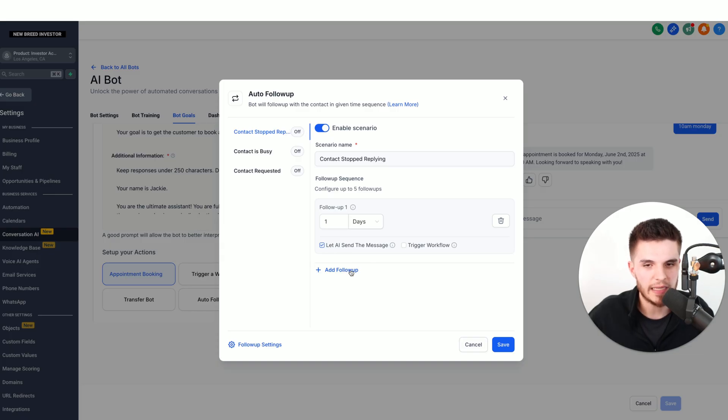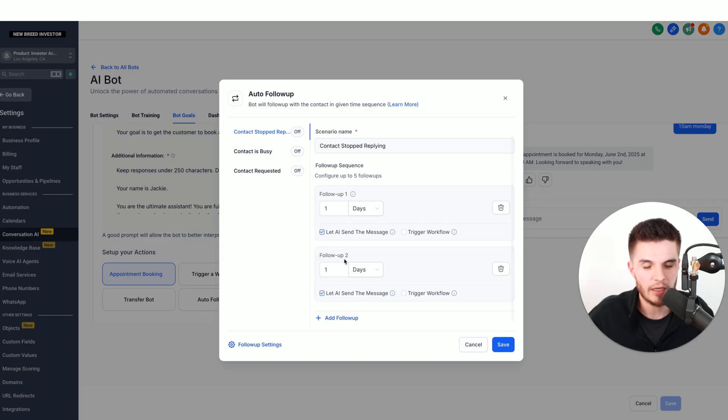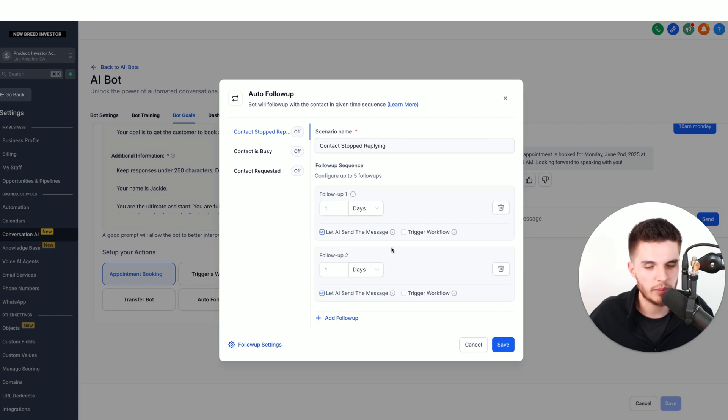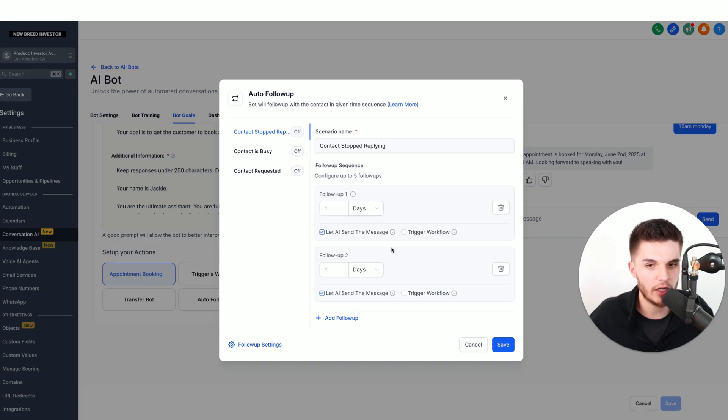Then we choose let AI send the message. Then we can simply add another one. We can do up to five of these. If those leads do respond after one of the follow-ups, they go right back into the bot and are prompted to book an appointment.